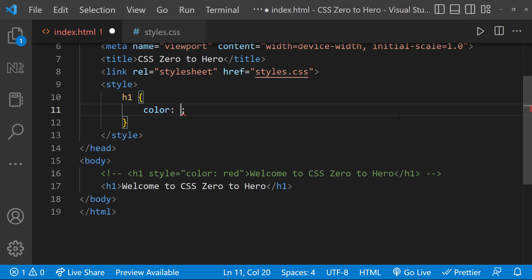First one is using hex values. A hexadecimal color is specified with hash rrggbb, where rr means hexadecimal integer for red, gg means for green, and bb means for blue. And the hexadecimal value ranges between 00 and ff.